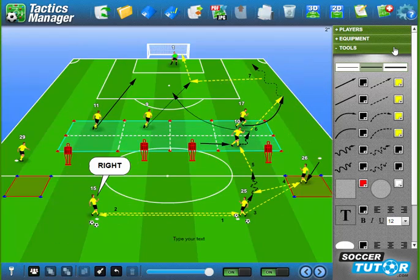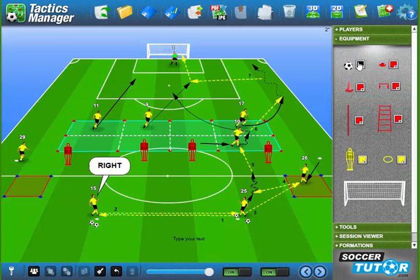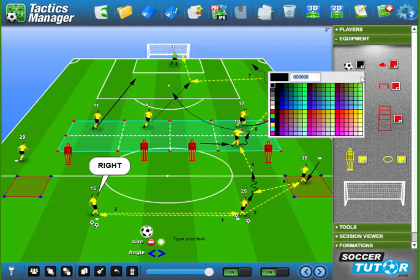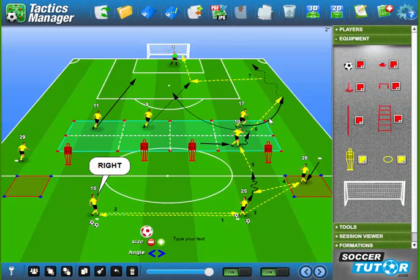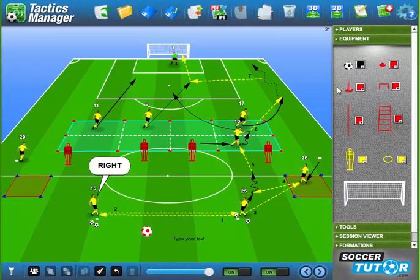The next improvement: you can now change the colour of the ball. I'm going to choose red — there you go, just gives you another option. If you don't already own Tactics Manager, you can take a free 5-day trial now. Thanks for listening, all the best.